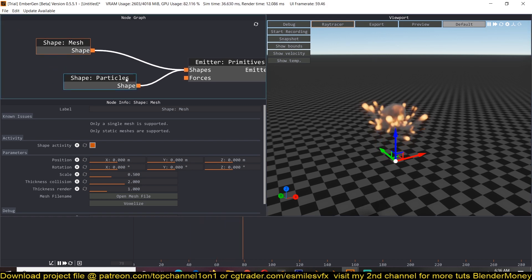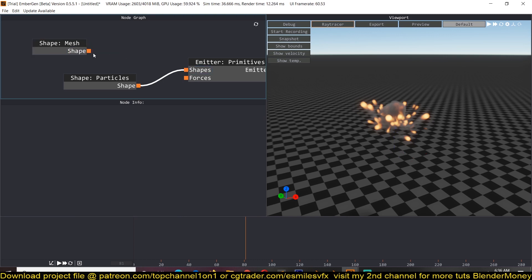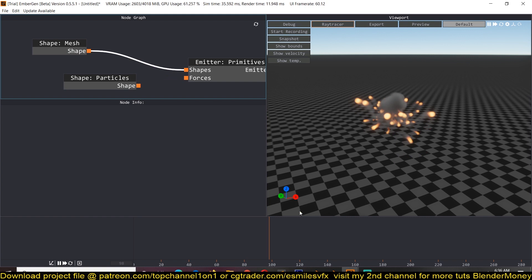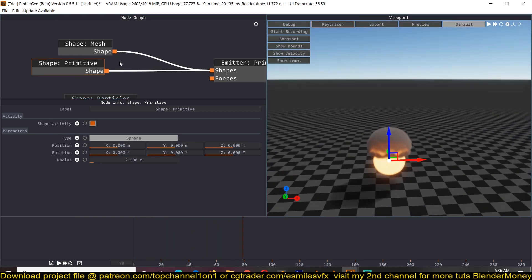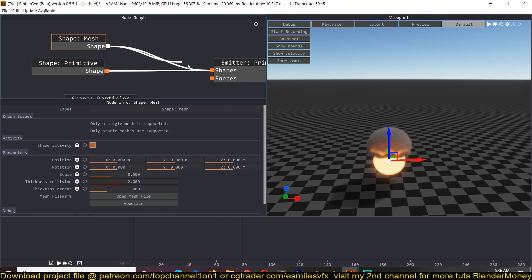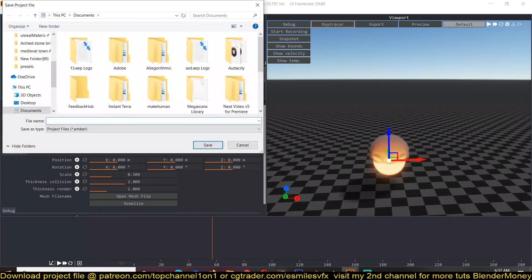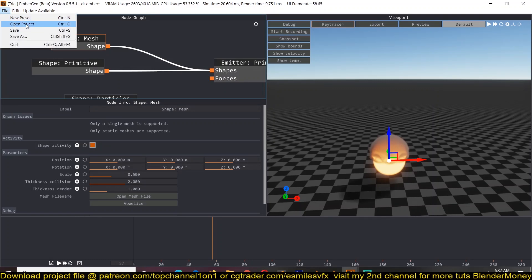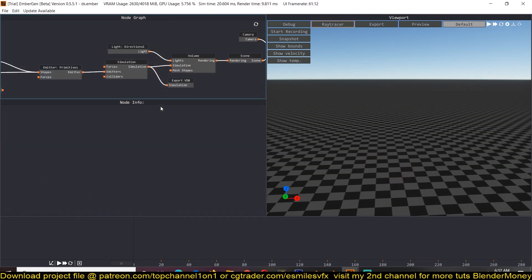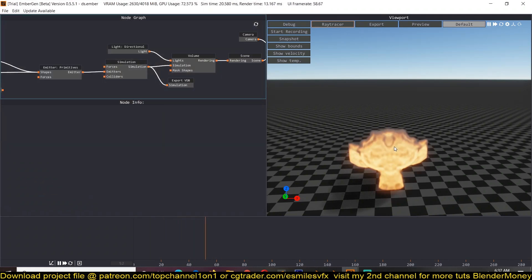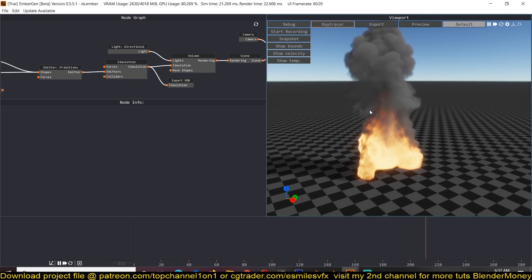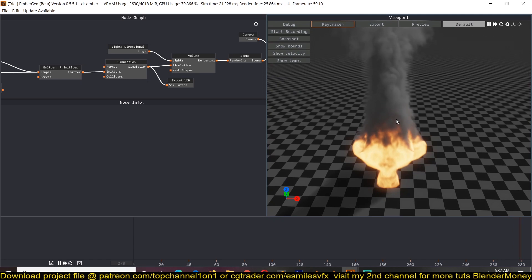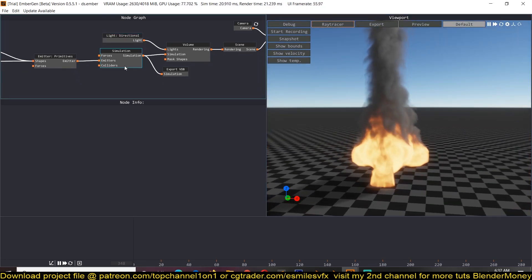We might have to disable and re-enable things or reset the simulation. After saving and reopening, you can see it works fine. Since this is still in beta you might have a few issues, and may just need to restart the project to get everything working. We can also add forces — just drag and connect whatever force you want.